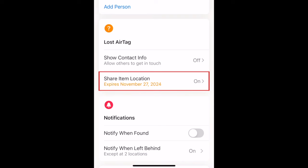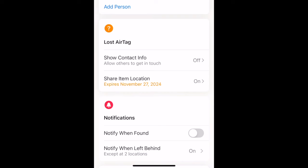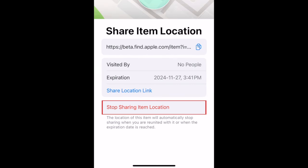If you reopen the Share Item Location page, you can stop sharing the location of this item before the link expires.